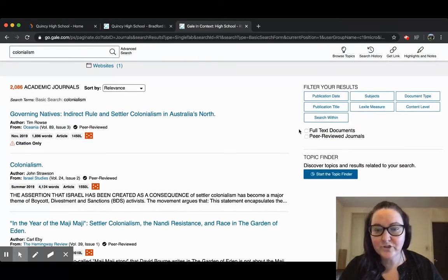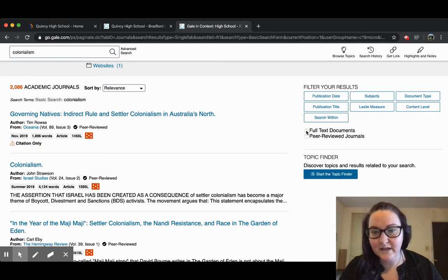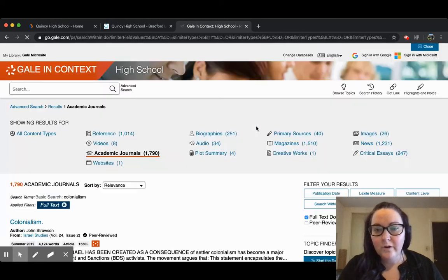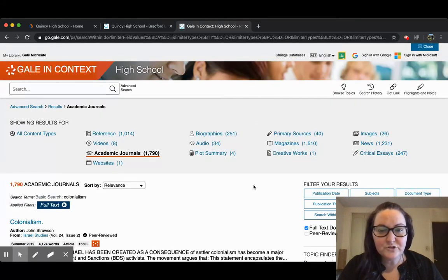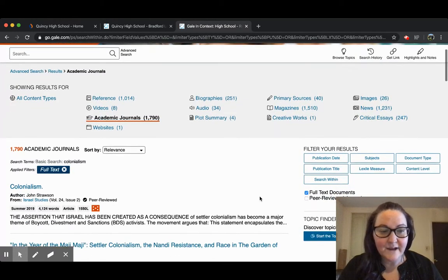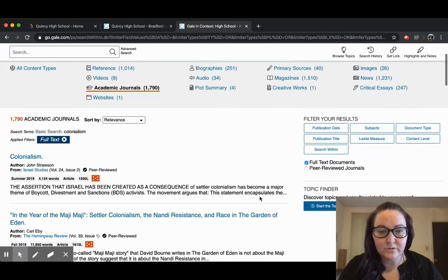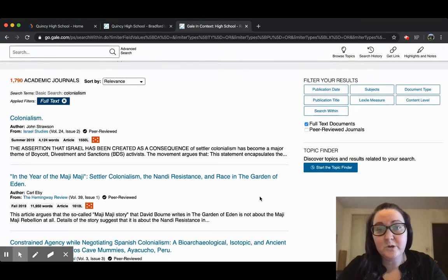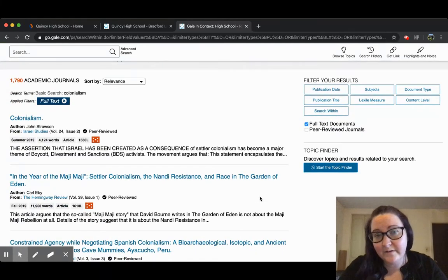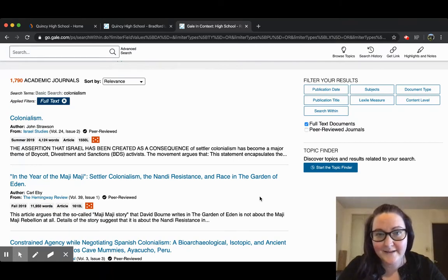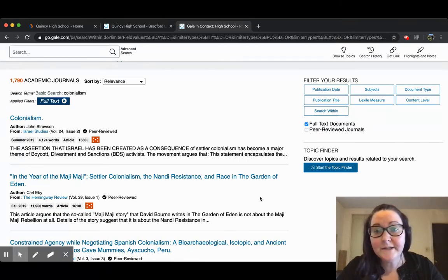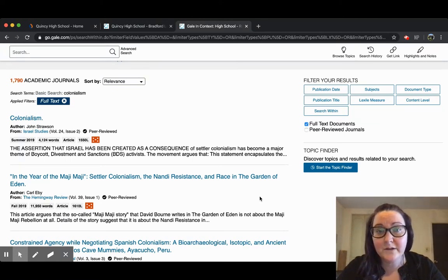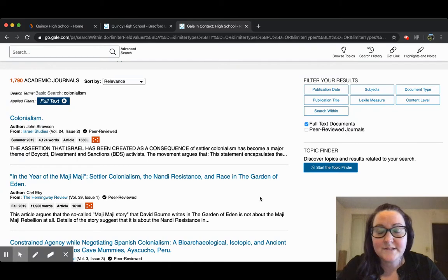you always want to make sure that you check full text documents. One of the most frustrating things is to find an article by title that you think is really going to be useful, and then when you click on it, you find out it's only a citation and you can't access the actual article. By clicking on full text documents, you're going to eliminate all those citations and only pull up items that actually have the articles attached.